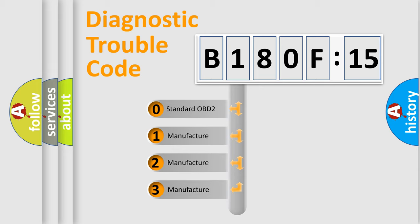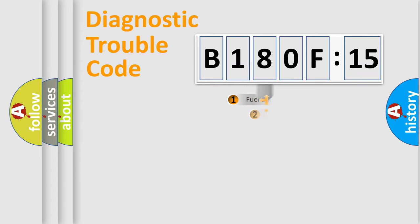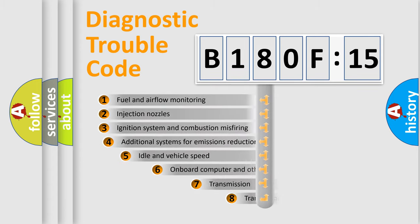If the second character is expressed as zero, it is a standardized error. In the case of numbers 1, 2, or 3, it is a more manufacturer-specific expression of the car-specific error.